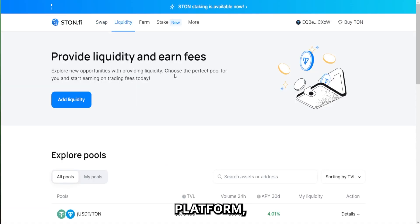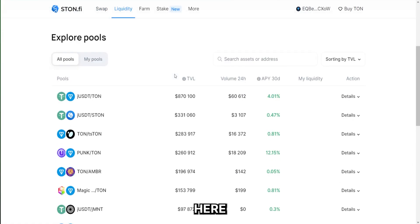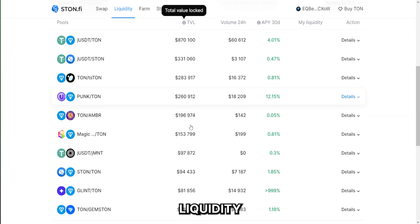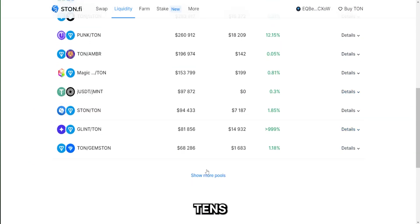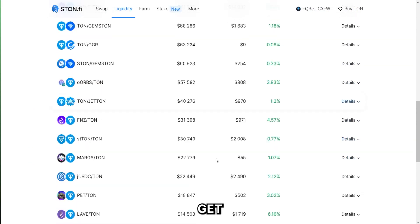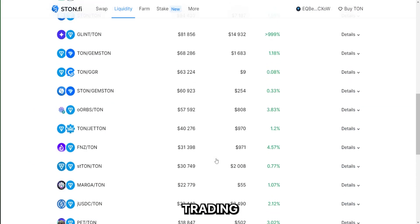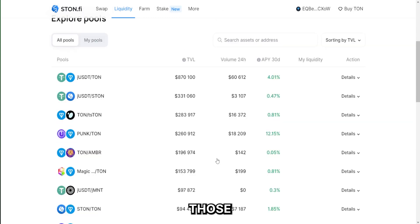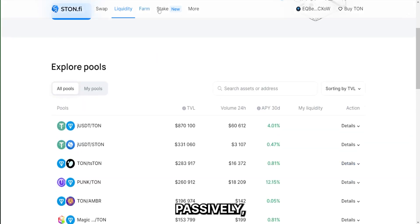The liquidity provision platform: Here, users can provide liquidity to tens of available trading pools and get rewarded with trading fees from those pools passively.